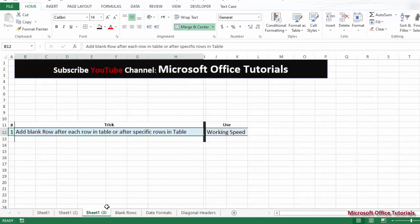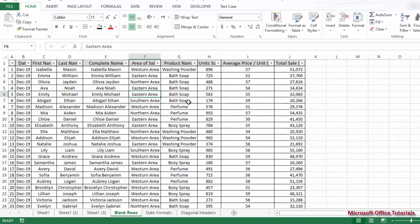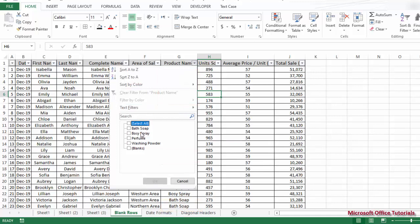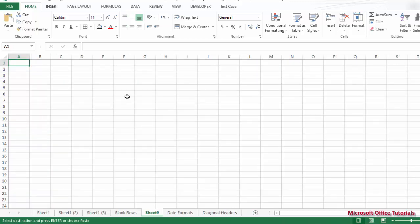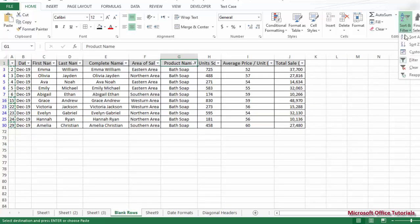Now the second part: if you want to add blank rows after specific rows. For example, in this sales table where different salespersons have sold different items in different areas, let's say we want to add blank rows after rows that have 'bath soap.' We'll filter here, unselect all, and filter by bath soap. Now we have only the bath soap rows visible. We'll copy those serial numbers and paste them into a new sheet.